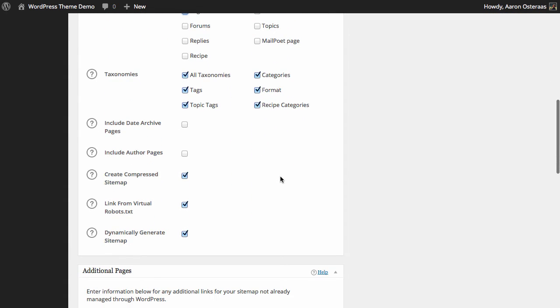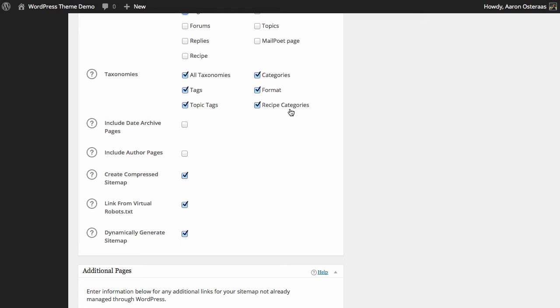Thereafter we can see taxonomies. So at the moment all taxonomies are going to be included in the sitemap and for most people that's going to be fine. You've got your categories, tags, topic tags, format, and you can see I've got recipe categories. That's just regarding a custom post type that I've got in this theme. By default the date and author archive pages will not be included in the sitemap, so you can choose to enable them if you would like.